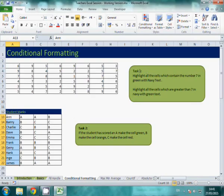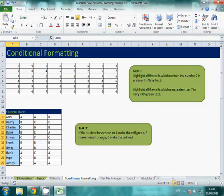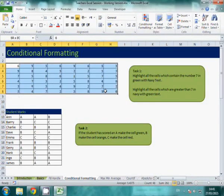So in this one, the task is asking you to highlight all the cells which contain the number 7 and they want it to be in green with navy text. So I'm going to highlight it.